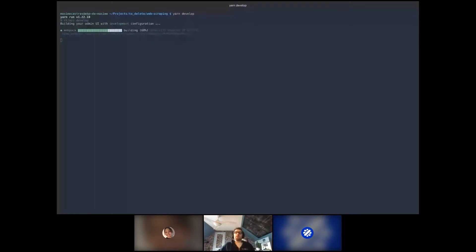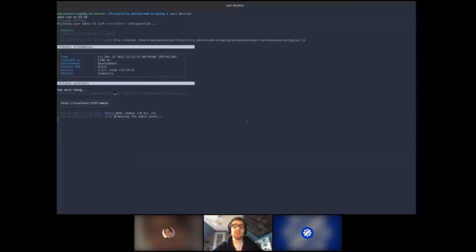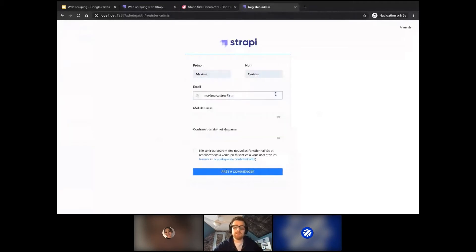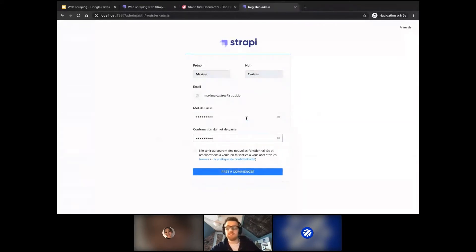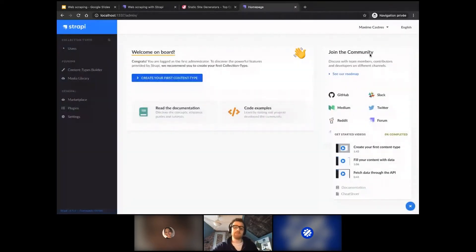What's happening here is that the admin interface of Strapi — where you'll create your content — is building, so we need to wait just a moment. It's successful so far. The first thing we have to do is create our administrator. I'm going to create my administrator using an email and password. I'll also switch the language to English so you can clearly understand what's going on.